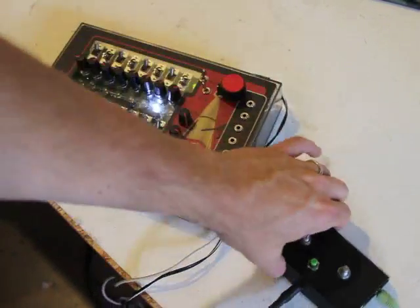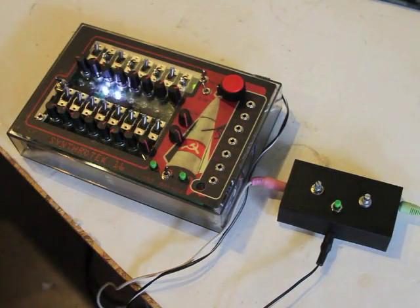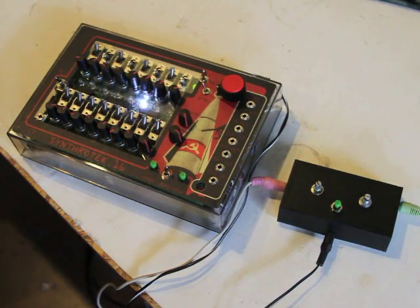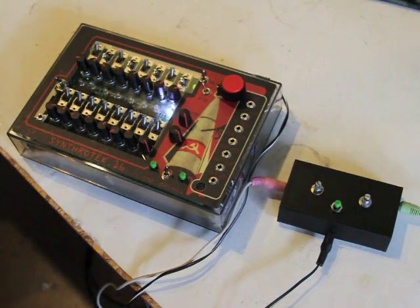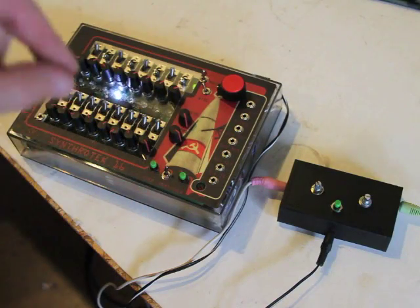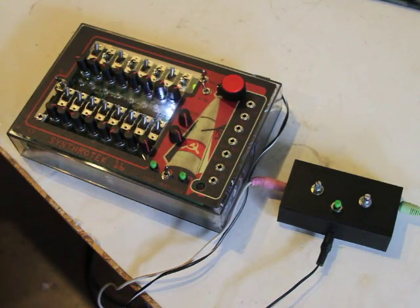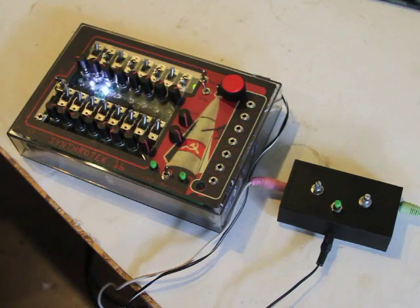Alright, synth heads and noise geeks, this is Steve here at Synthotech.com. Right now we're demoing a new product we're going to be putting out here really soon called the Atari Junk Console.